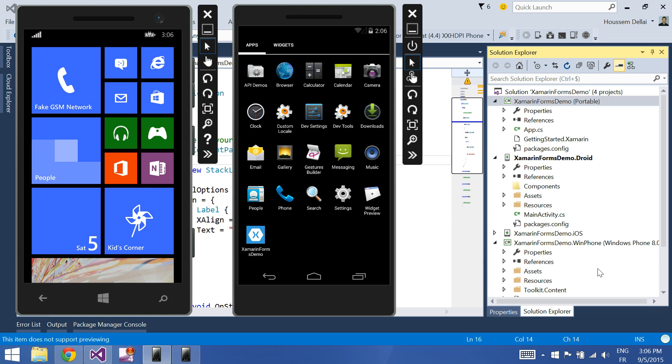Hi, I'm Hossam Delay, Microsoft MVP. In this video we'll see how to create Xamarin.Forms UI that runs on Windows Phone, Android and iOS platforms using the XAML language.